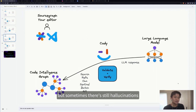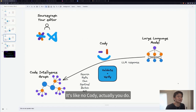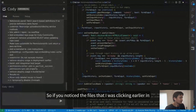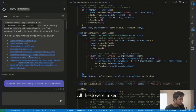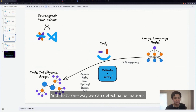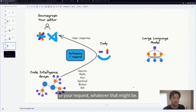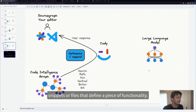The response is generally pretty good, but sometimes there are still hallucinations. We have a post-processing step where we use the power of the code graph to validate and verify. The files cited in the response were all linked — that's the post-processing step where we verify the symbols and file names returned by the large language model actually exist. That's one way we can detect hallucinations. Once we've done that validation, we synthesize it all into a user response — whether that's a high-level question about the codebase or searching for specific code snippets.